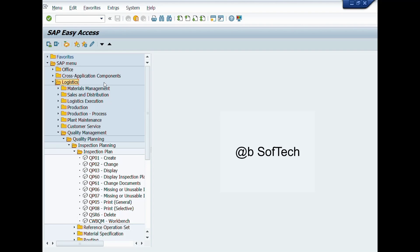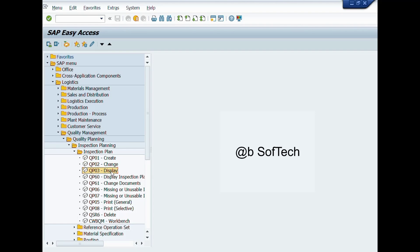Here you can see the path: Logistics > Quality Management > Quality Planning > Inspection Planning > Inspection Plan > Create. You can see transaction codes such as QP01 for Create Inspection Plan, QP02 for Change Inspection Plan, QP03 for Display Inspection Plan. We will double-click on transaction code QP01, or write this T-code in the Command Bar and press Enter.